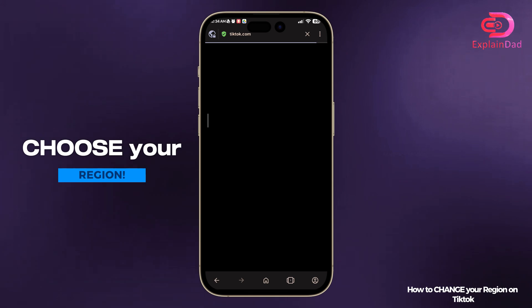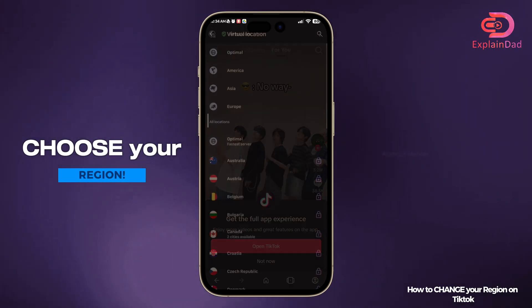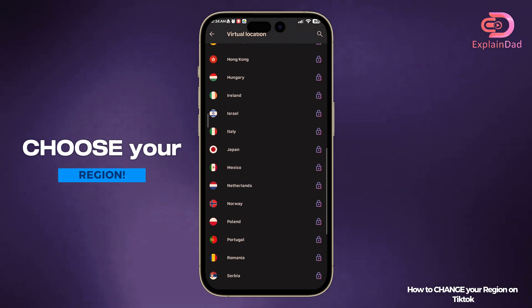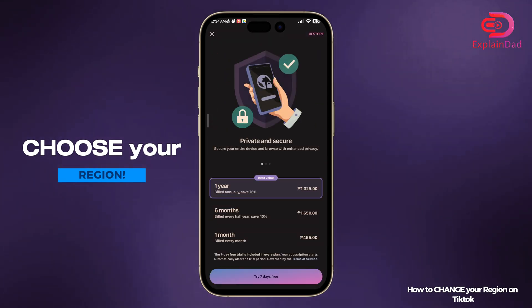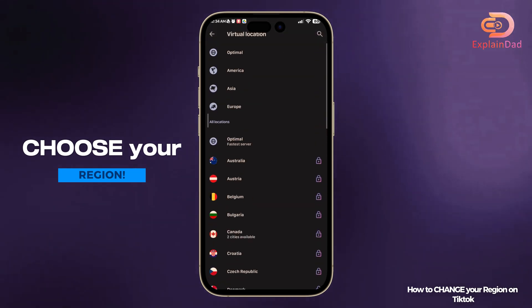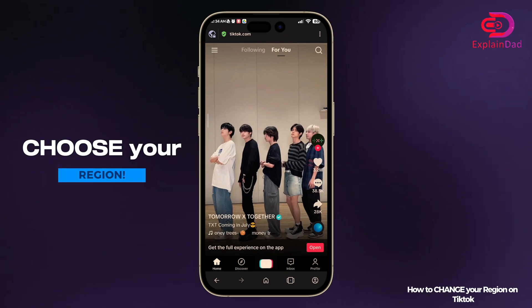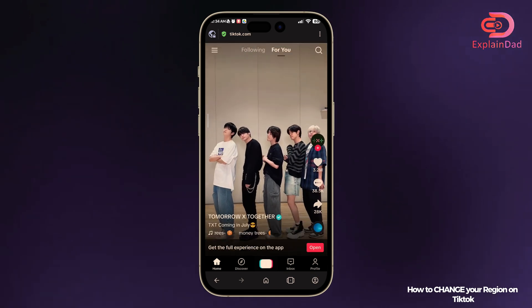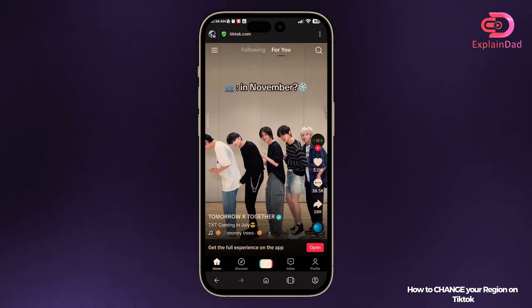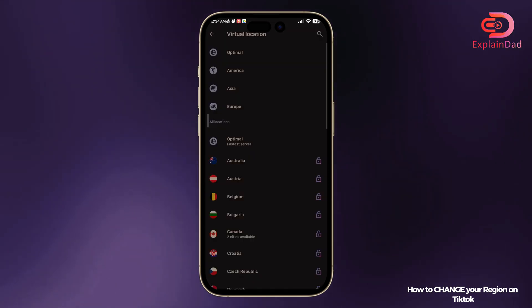This is only the temporary way to get your TikTok account changed to a different region. Tap on the virtual location. Note there is also a monthly payment if you want more than the three free VPN locations given.